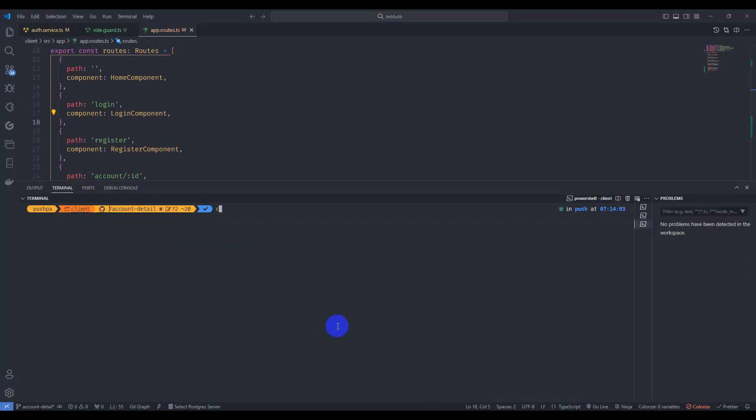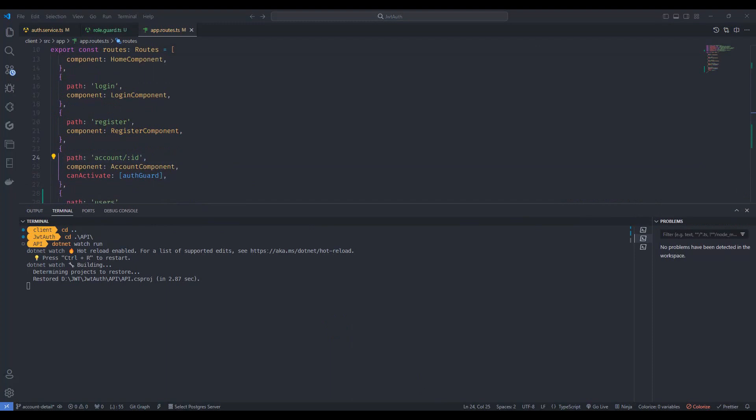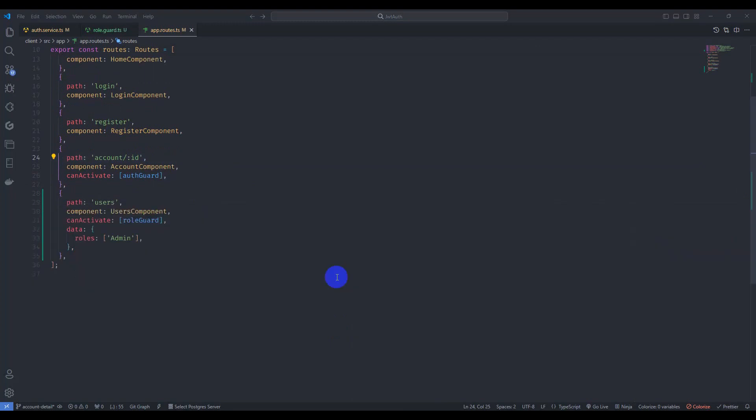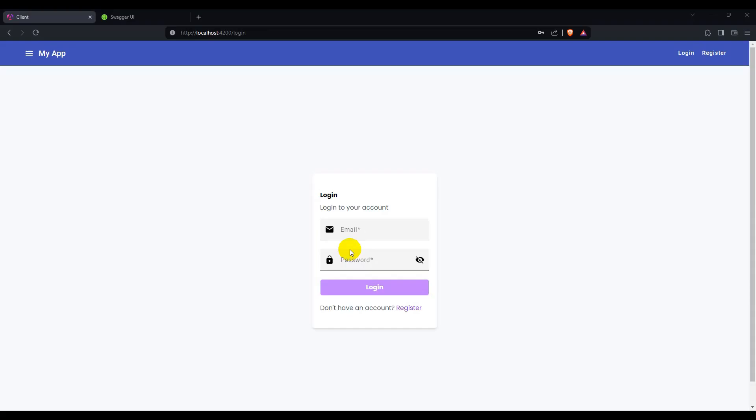Go to `app-routing` and add `data` with `roles: ['admin']` and add `canActivate: [RoleGuard]` to the users route. Save it. Let's run the application with `npm start`.